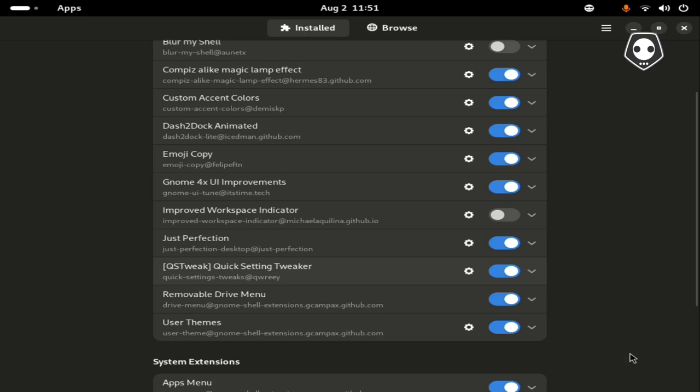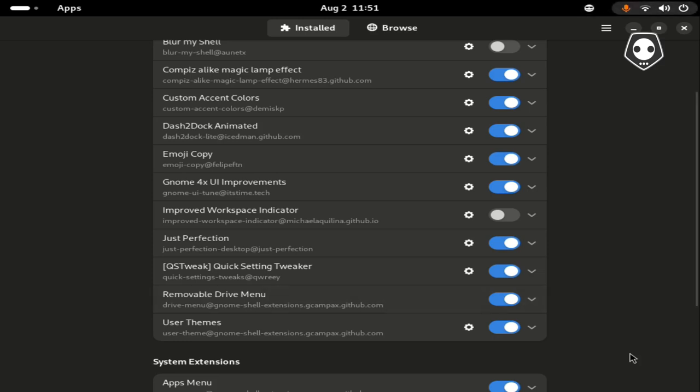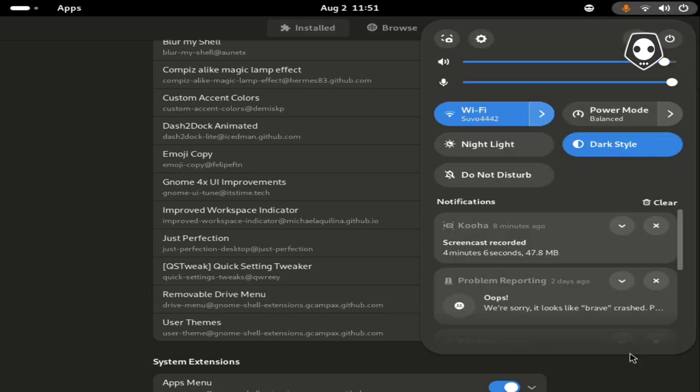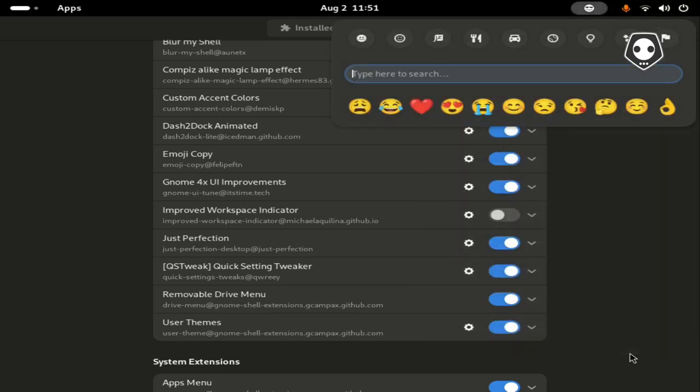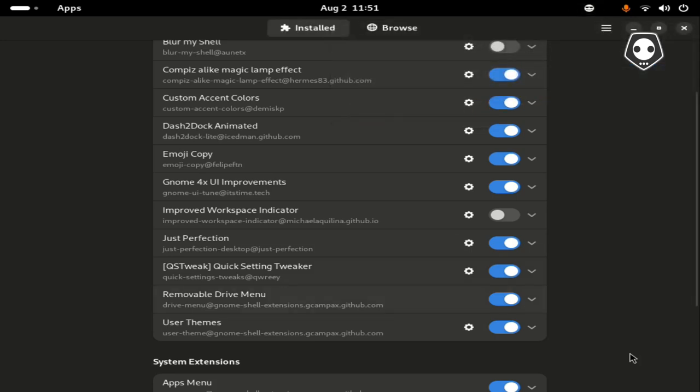Just Perfection, quick settings quicker, this is quick setting for the removable drive menu. If you set any removable drive, it automatically appears here. And the last one is the user theme.